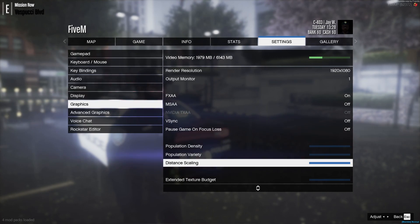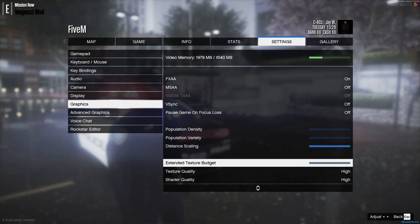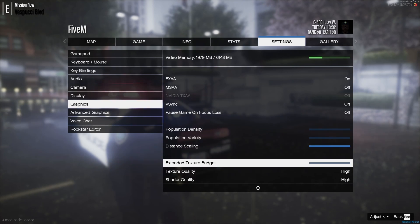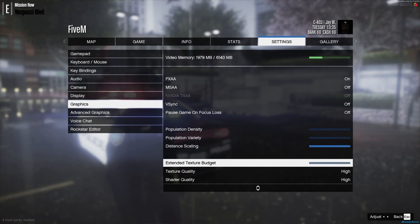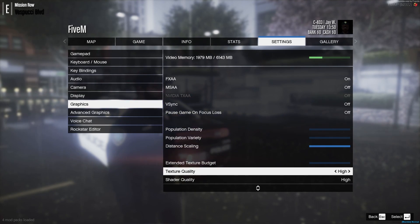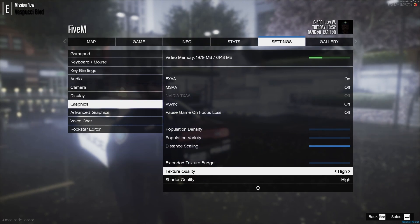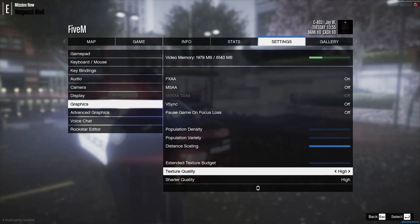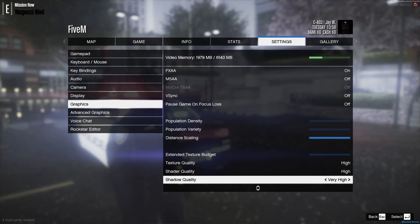Distance Scaling — I have it all the way up, though I'll sometimes lower it halfway to save FPS, but distant objects won't render. Extended Texture Budget — I don't have that on unless the game is very laggy. Texture Quality — I have it on High. Dropping to Normal lowers video memory usage but roads, stop signs, and details won't look as good. Some people use Very High but I stick with High.